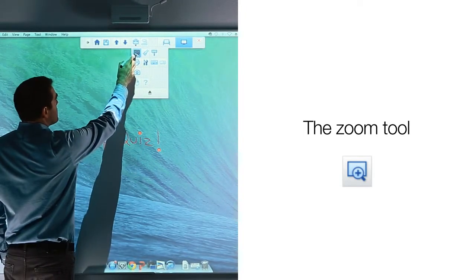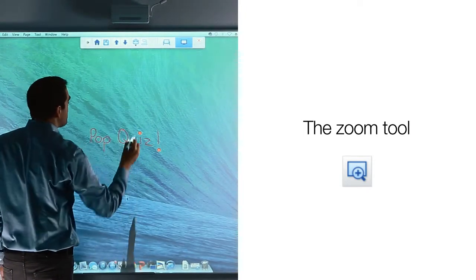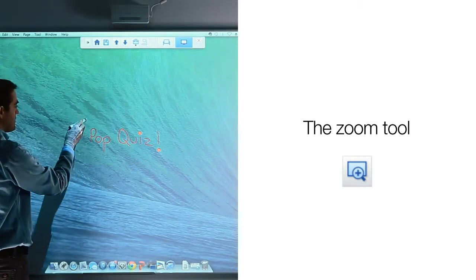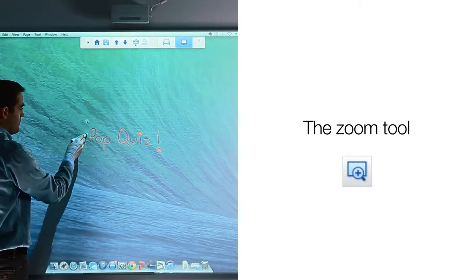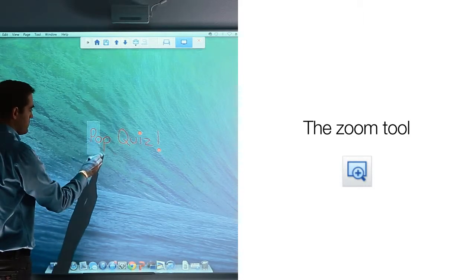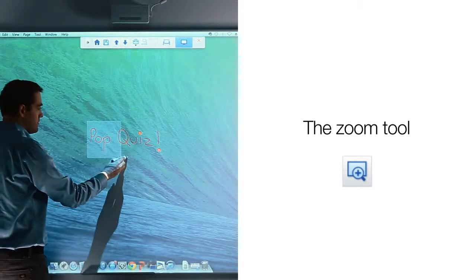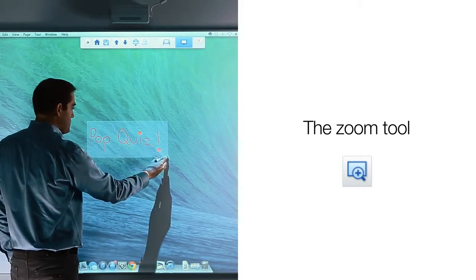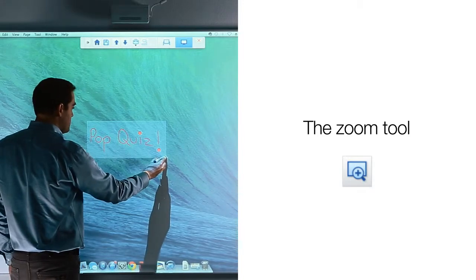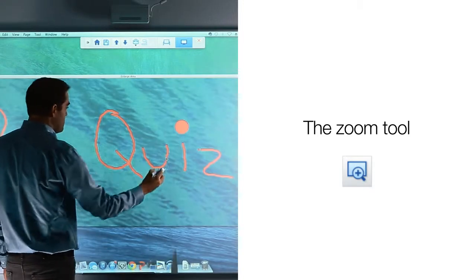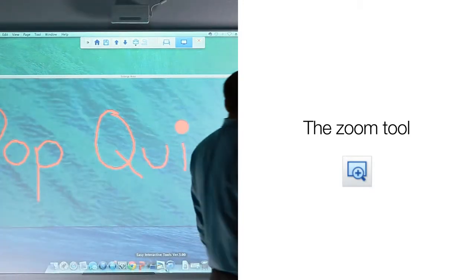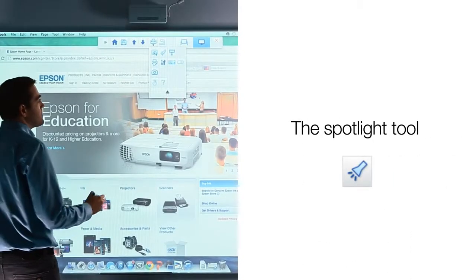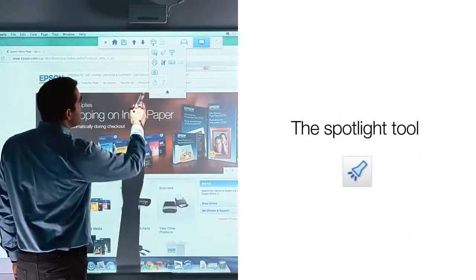Use the zoom tool by selecting the zoom icon. When you do, a crosshairs icon will appear on the screen. Use this crosshair to select the area on the screen you wish to show — simply click and drag to select the area.